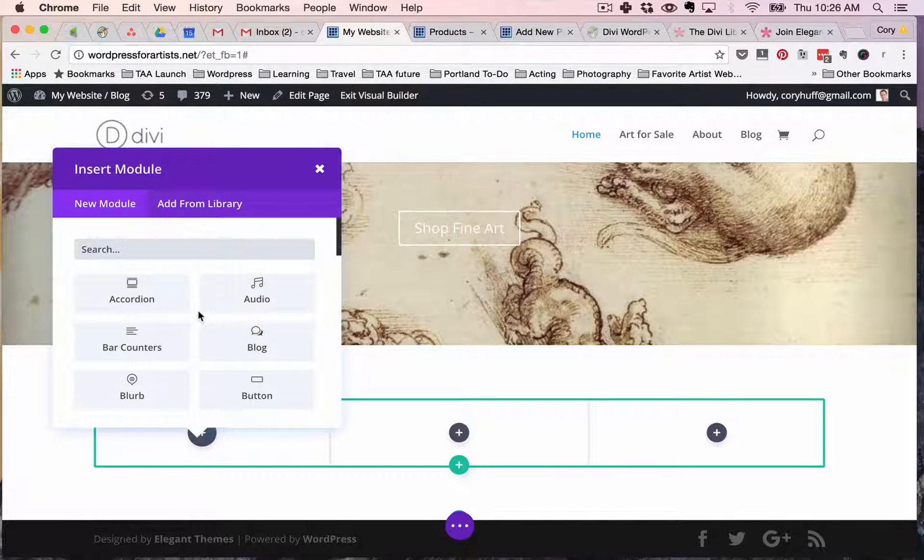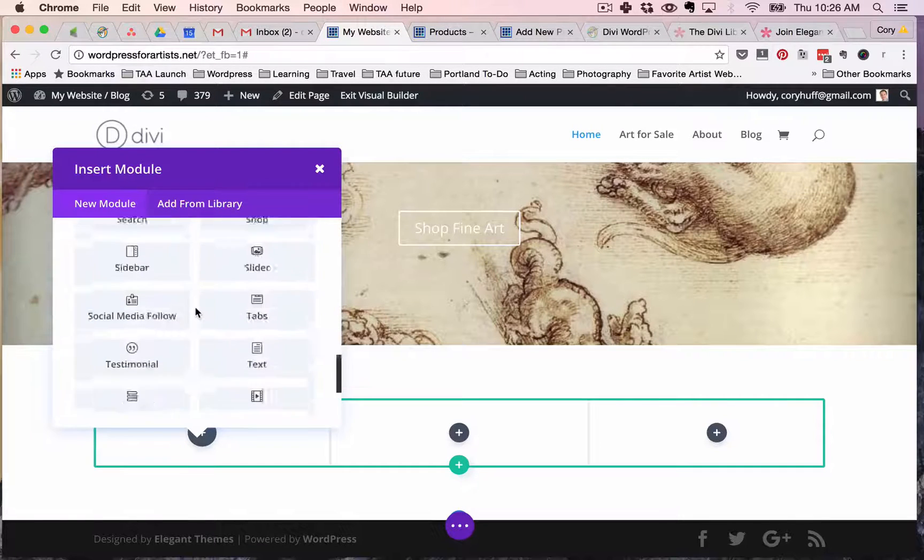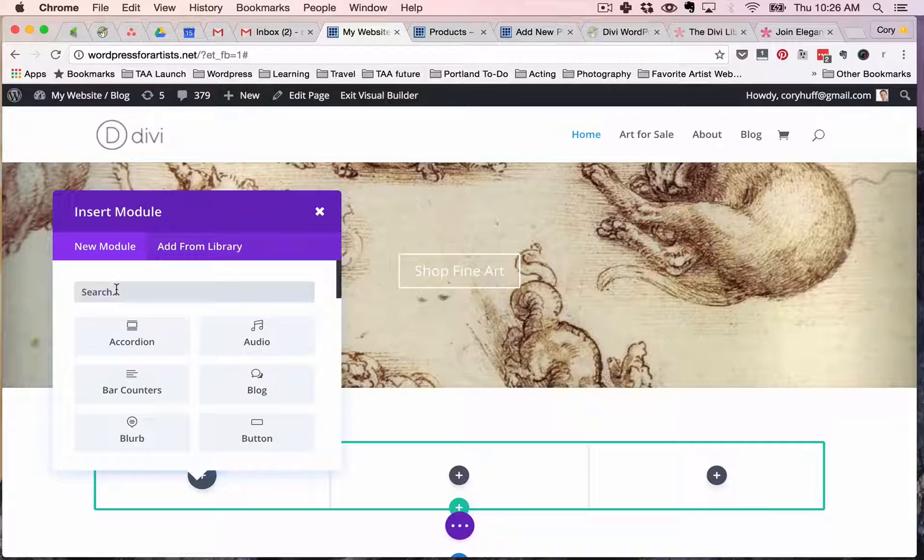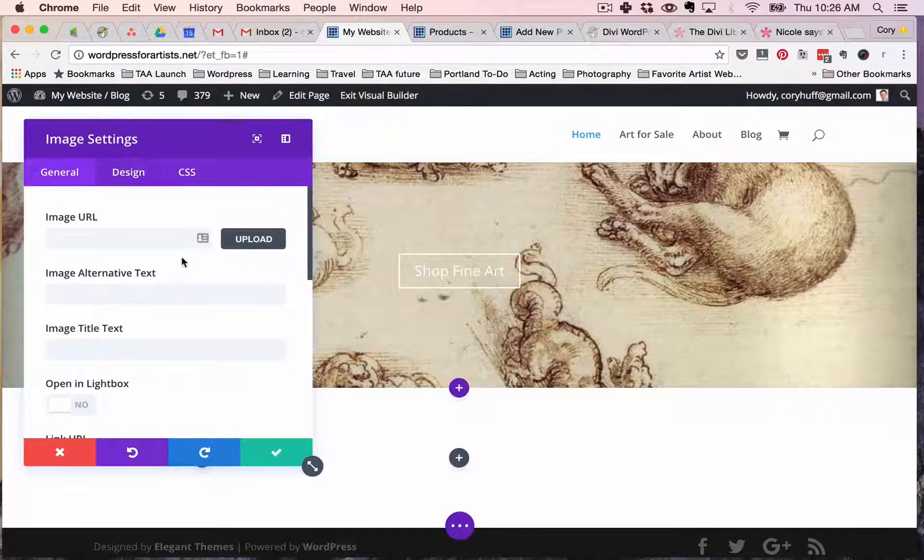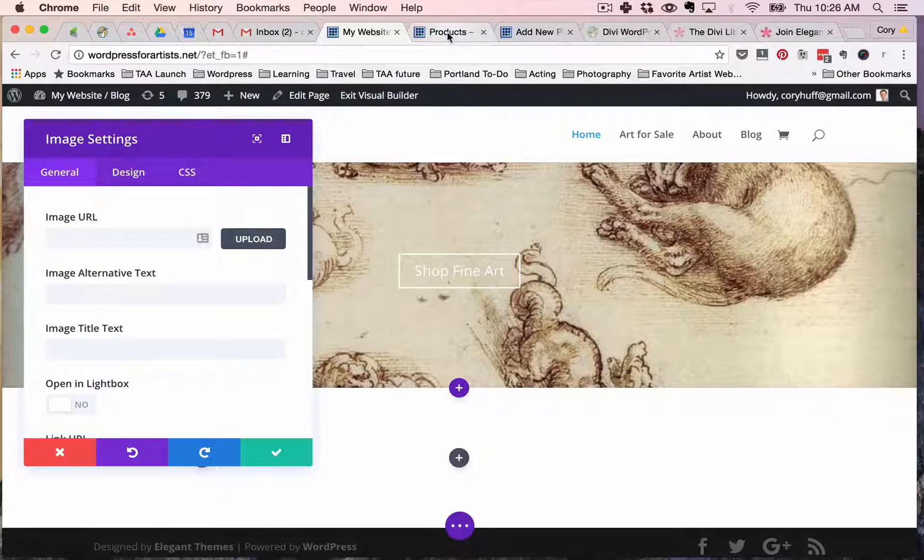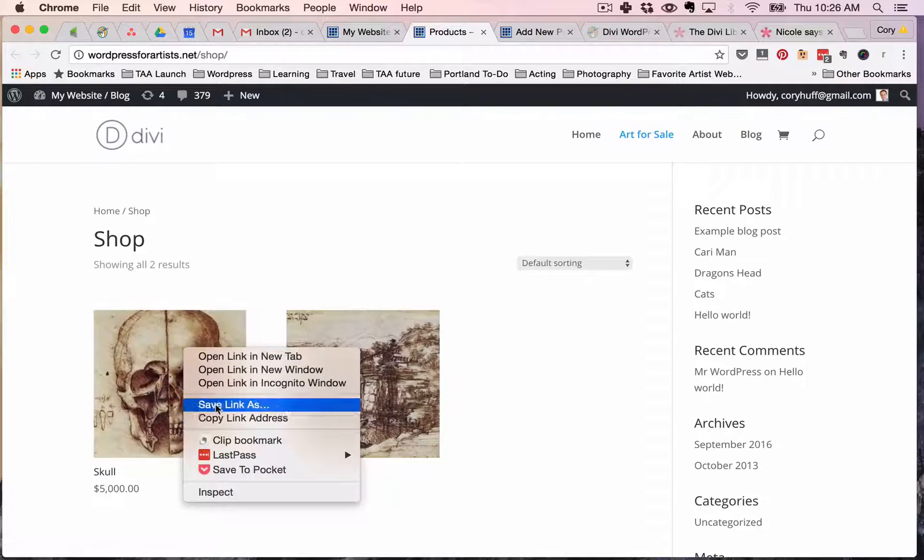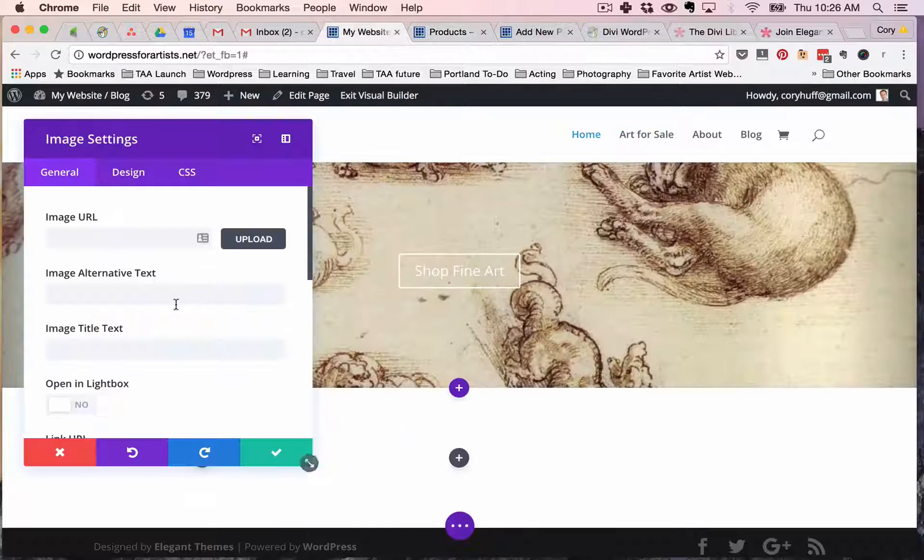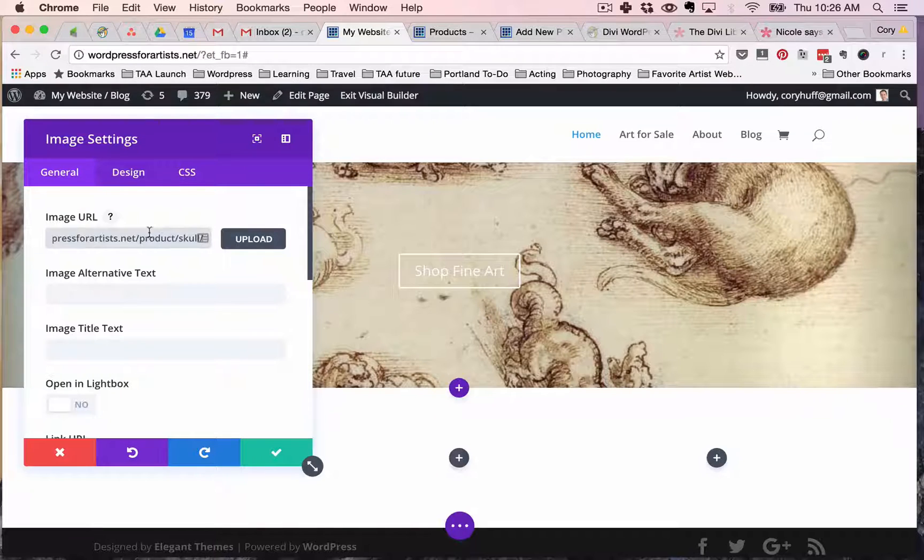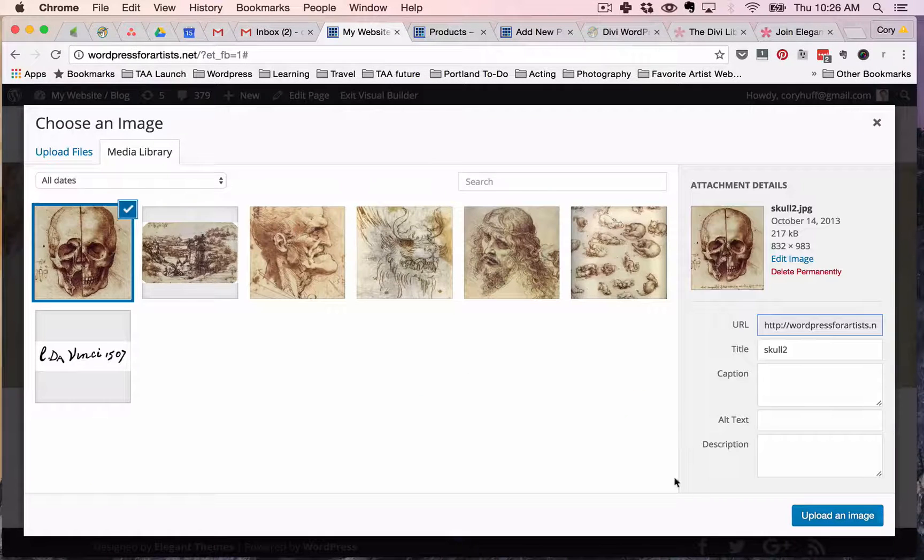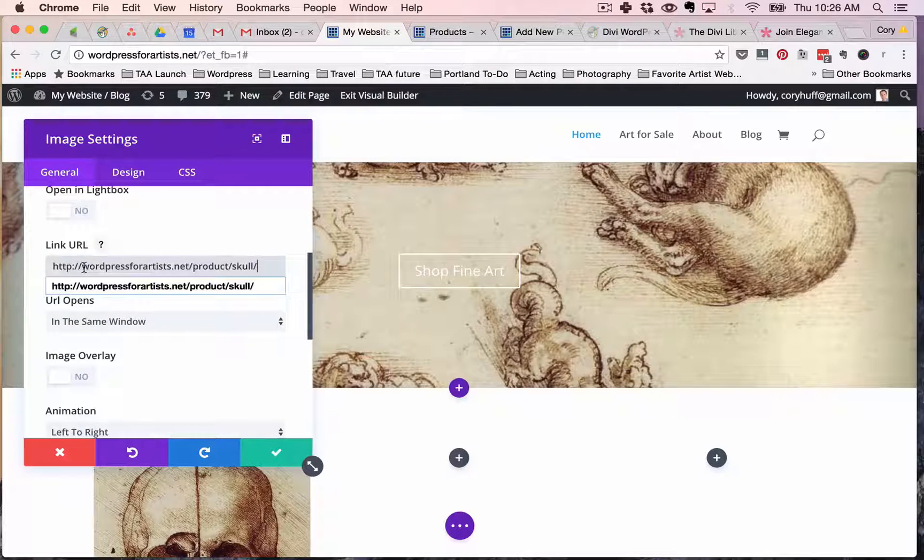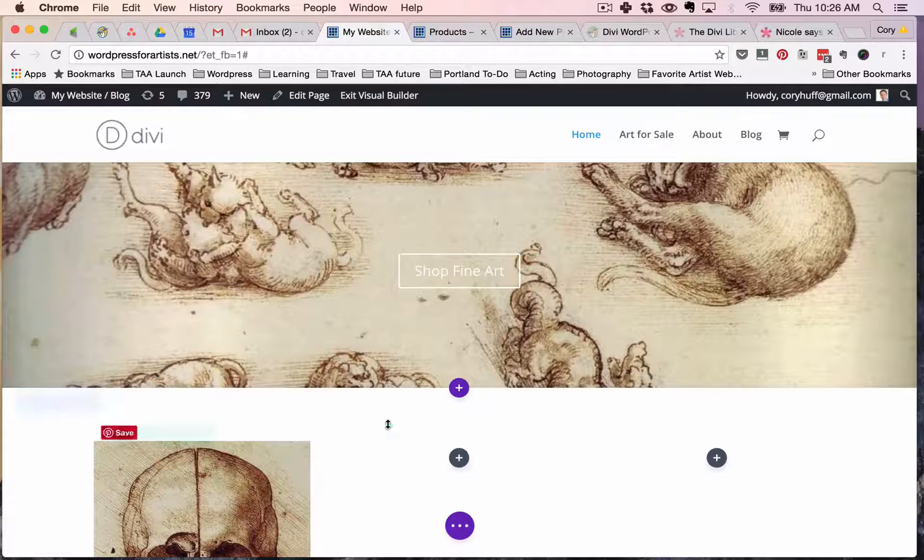Now Divi comes with a bunch of pre-made modules. Rather than scrolling through and trying to find the one I want I just know that I want an image. So click image and then where do I want that image to go? I know that one of the pieces of art in my shop is a skull. So I'm just gonna grab the image that I want and then I'm going to put a link URL in here. Hit save.